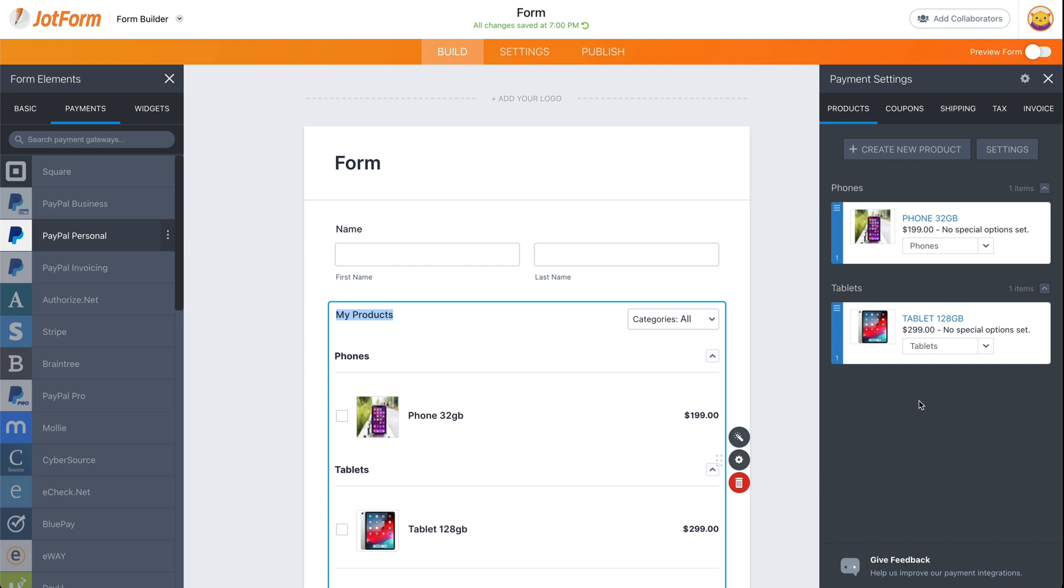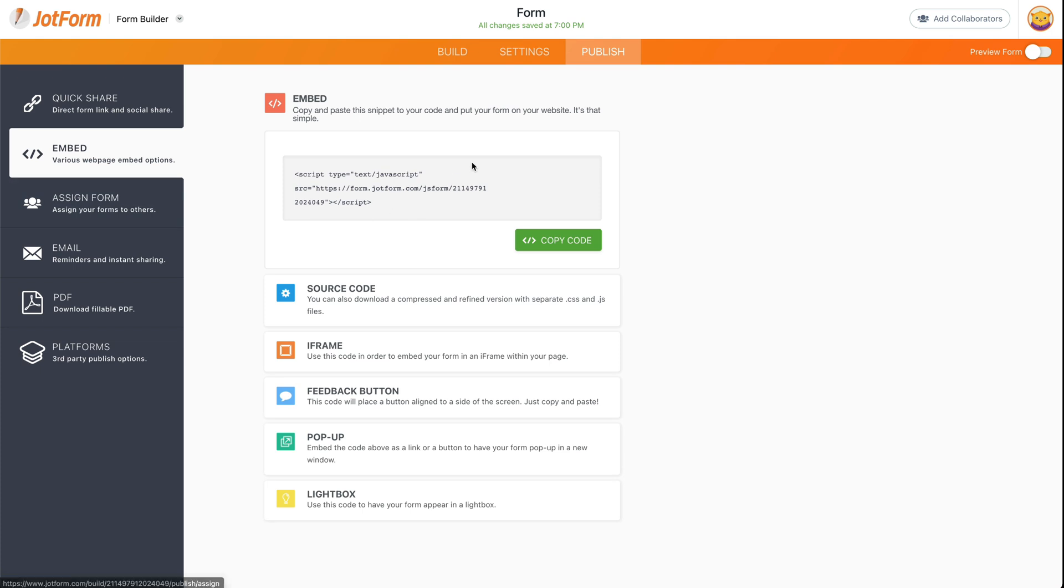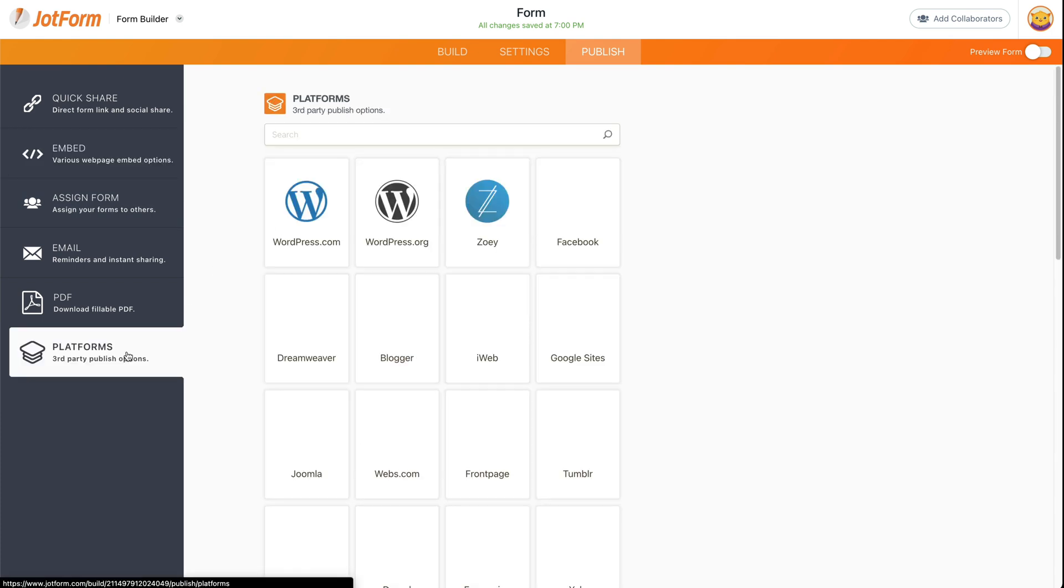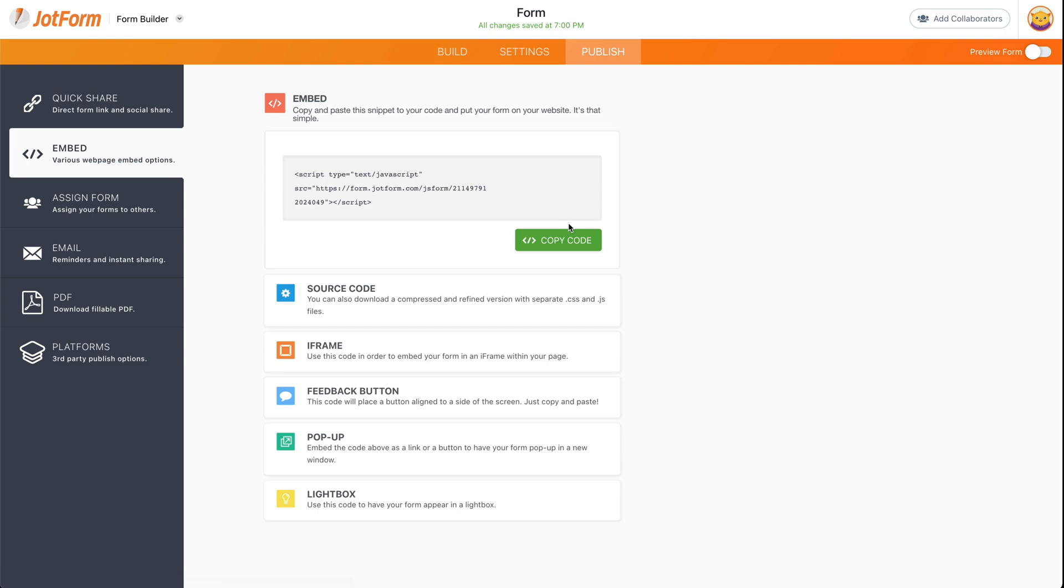Now, let's go ahead and embed this form on our WordPress site. Let's go into publish. We have two options to embed: one, we can use the embed code, or two, we can use the options for WordPress site. In this case, we're going to use the embed code.